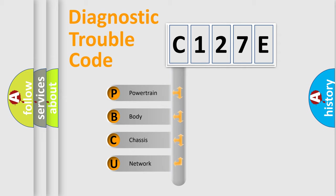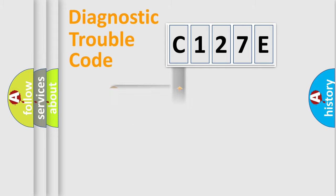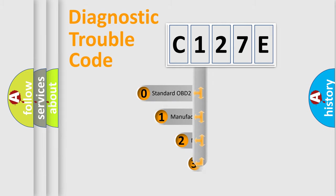We divide the electric system of the automobile into four basic units: Powertrain, Body, Chassis, and Network. This distribution is defined in the first character code.